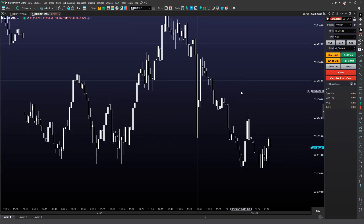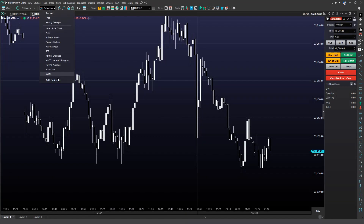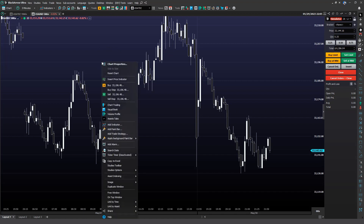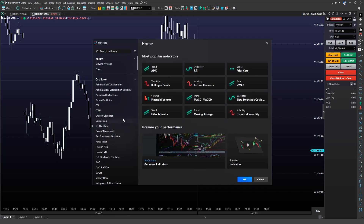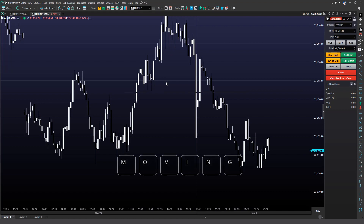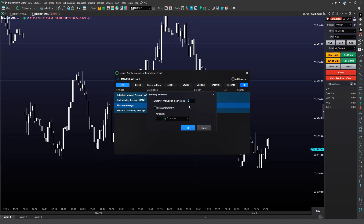Another important element of technical analysis is technical indicators, and with Black Arrow you will have dozens of indicators at your disposal. To include indicators in your chart, there are three main ways. Just below the main menus, there is the Indicators then Add Indicators button. The second option is to right-click on the chart and select the Add Indicators option. And finally, if you already know the name of the indicator you are looking for, simply type the name on the chart — for example, Moving Average — select the indicator from the list, and define the parameters.